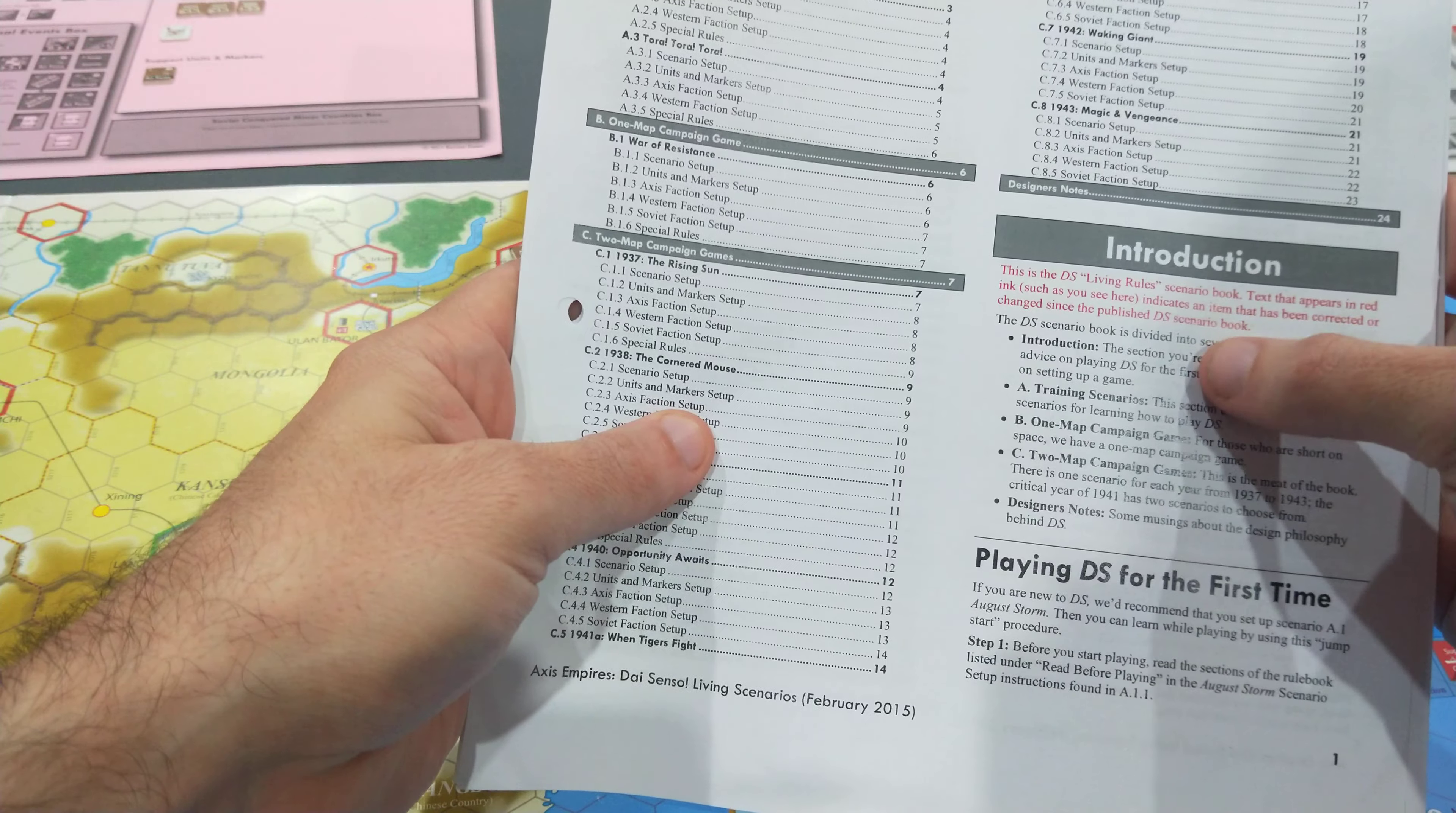Beyond that, beyond those training scenarios, even the layout of the rulebook—and this is the 2014 Living Rules, I think there's a 2015 version which wasn't printed off—it has, you know, the bits I've read through...